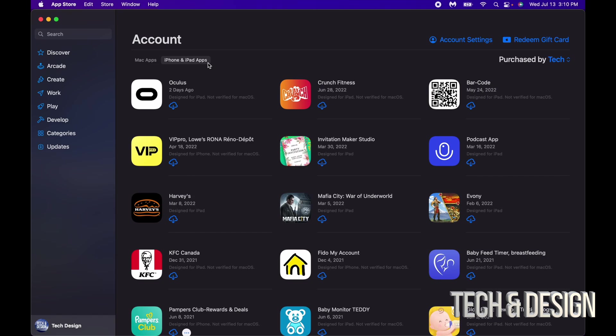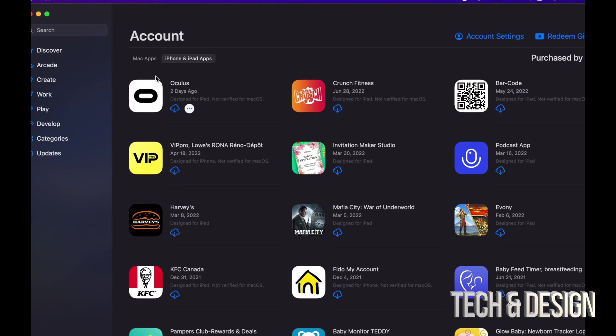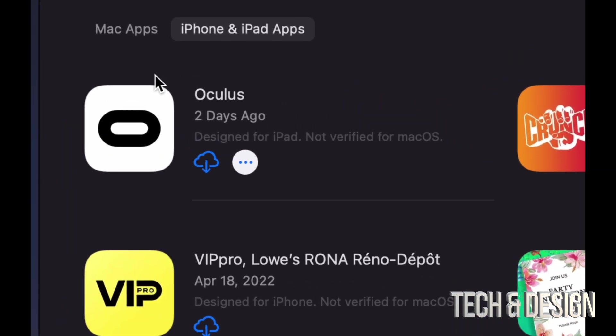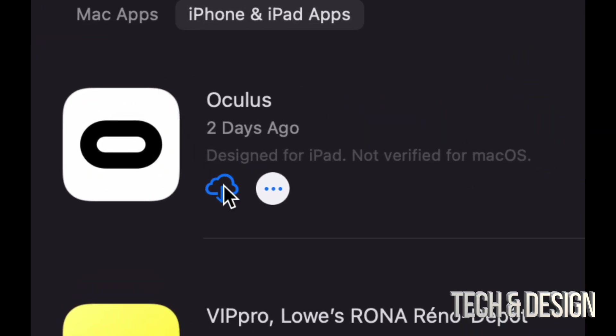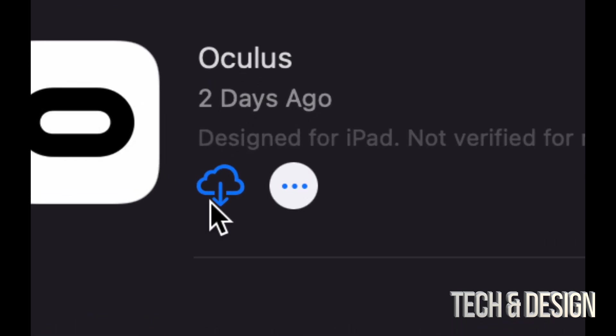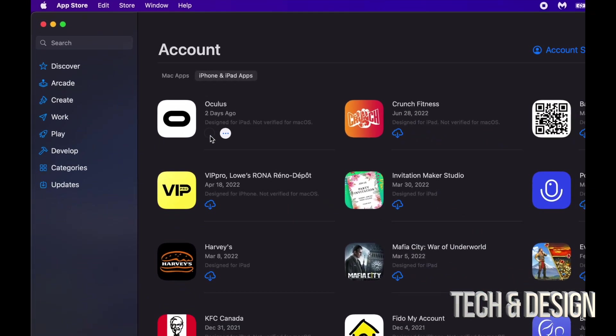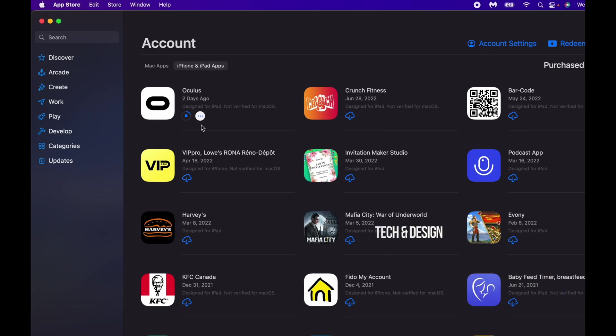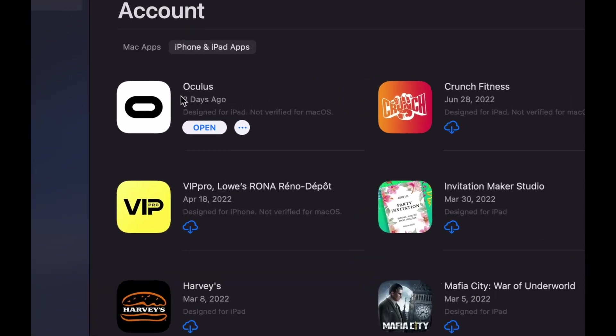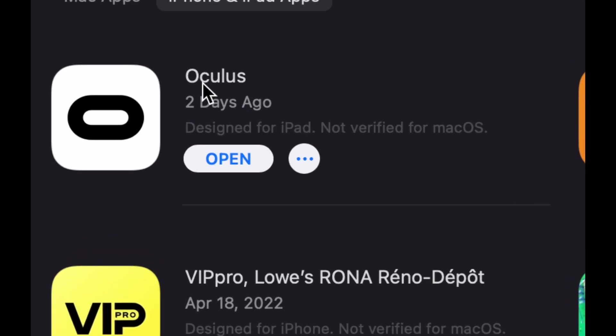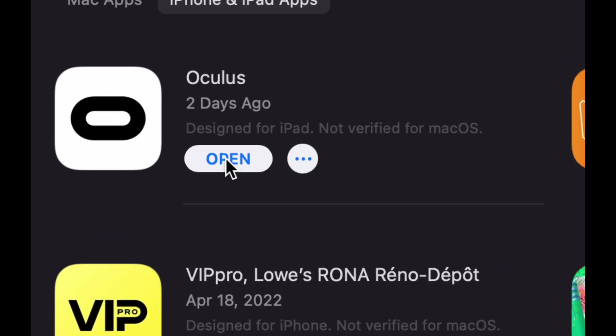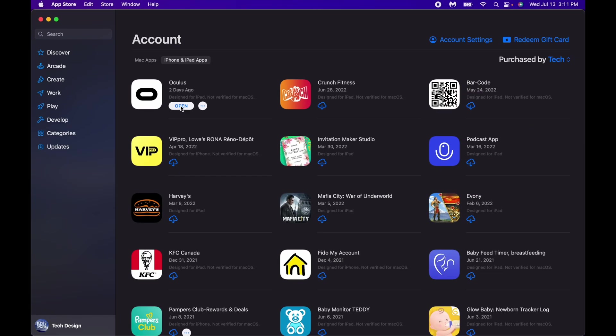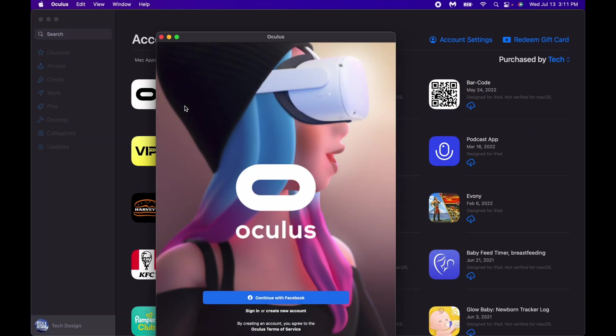If you would like to download any of these apps on your Mac, all you need to do is press this cloud. Just press on it and it's going to begin the download. How long will this download take? Well it depends on the app as well as your internet speed. If you have really slow internet speed, this could take forever. Right now I just downloaded it, and we can open it up.